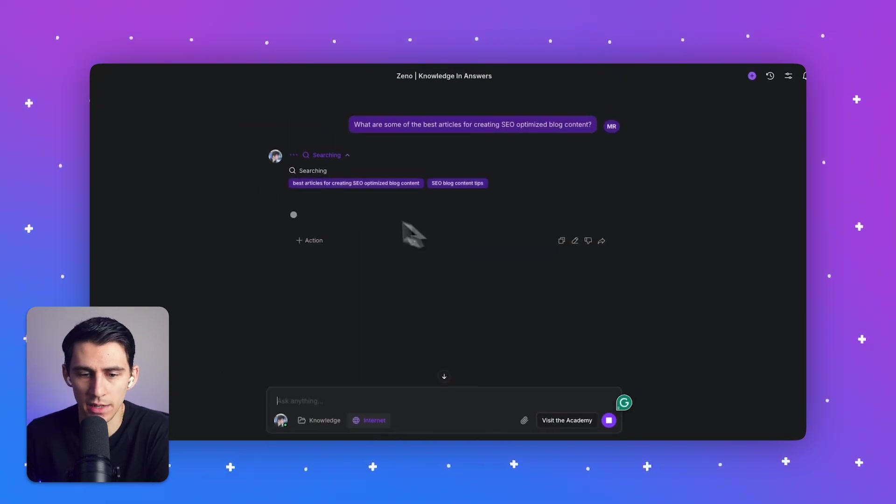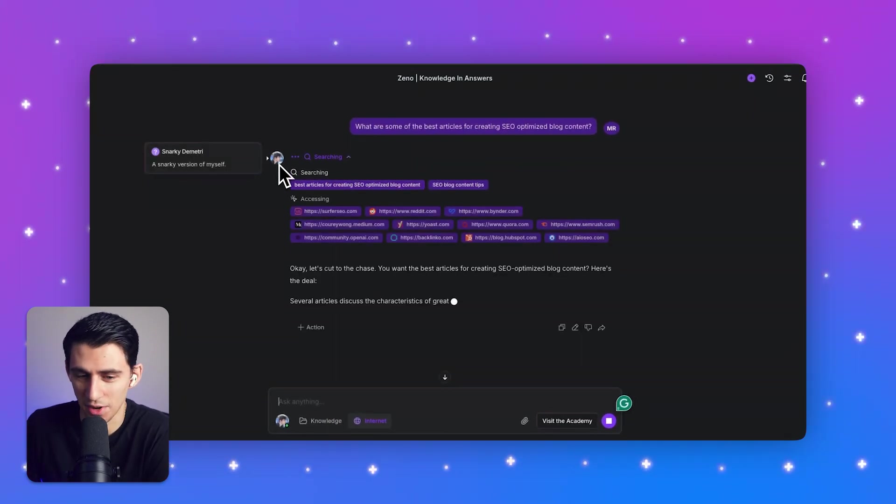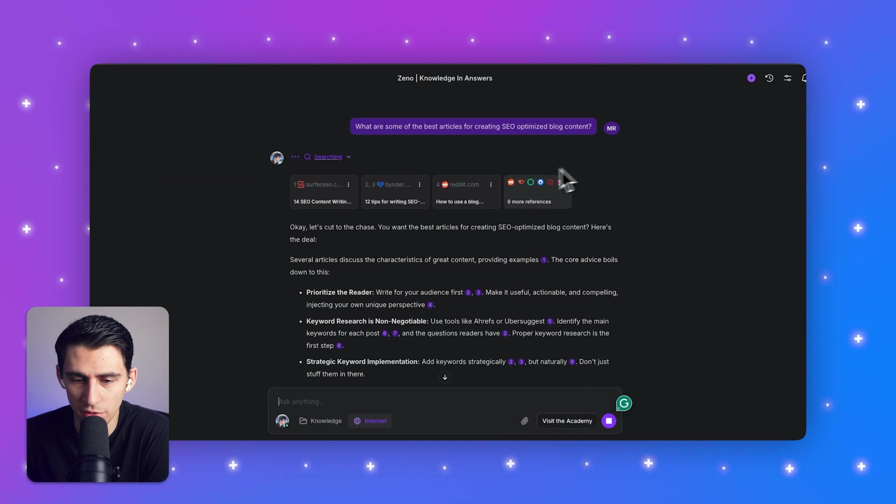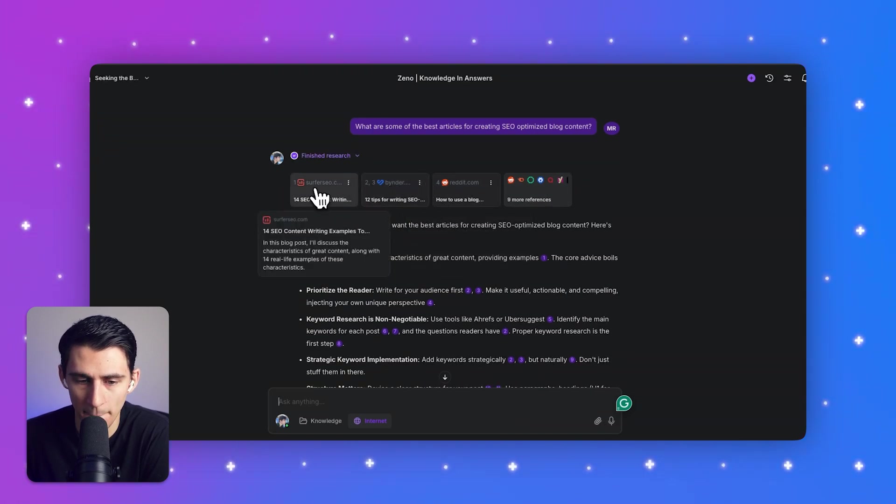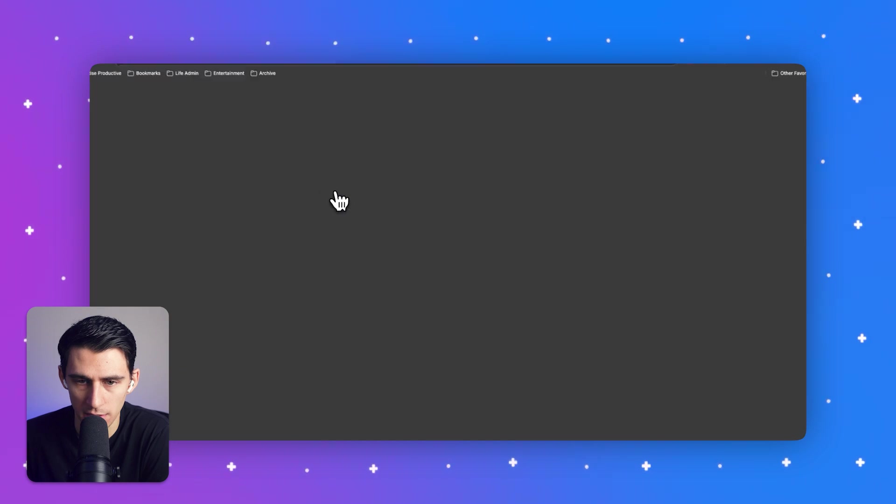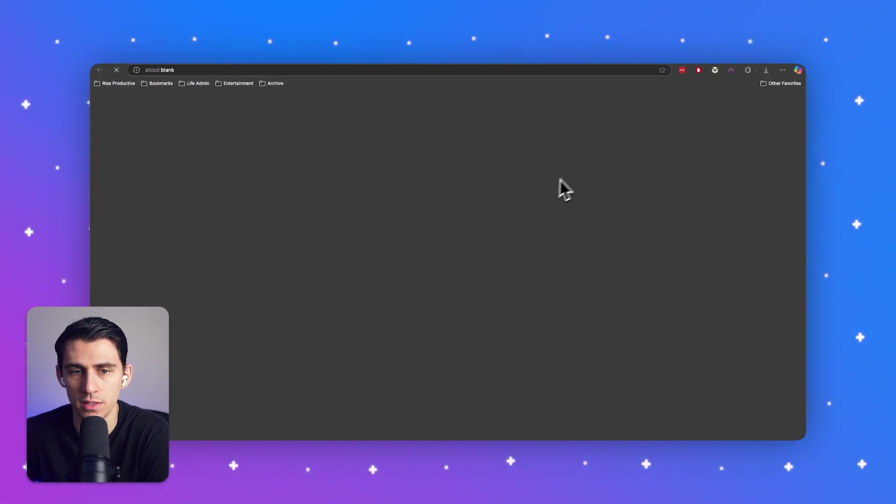And what's happening here is with my persona of Dimitri Cree snarky, which is a snarky version of myself. There's a bunch of great articles on how to make good blogs. And then I simply can click on the link to check it real quick and see what my thoughts are on it.